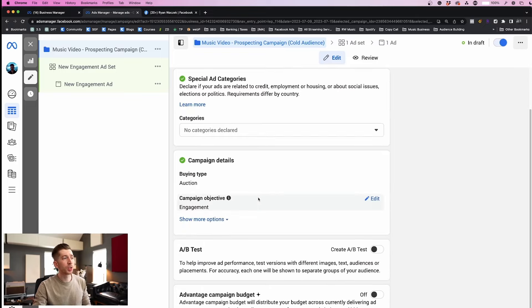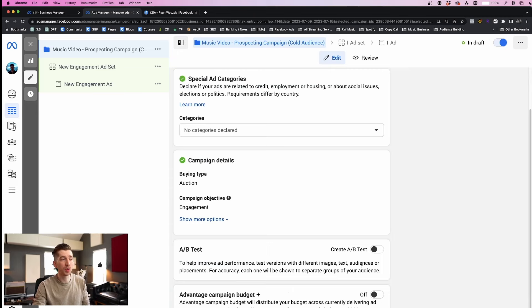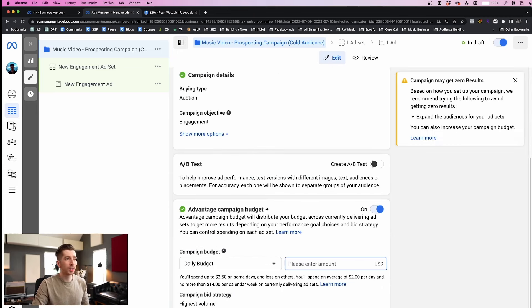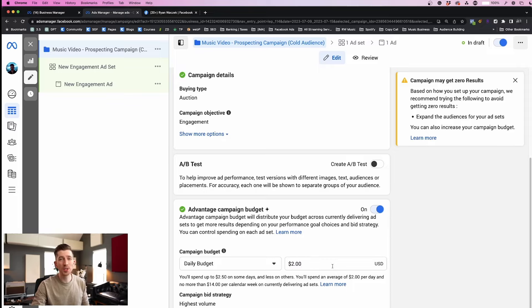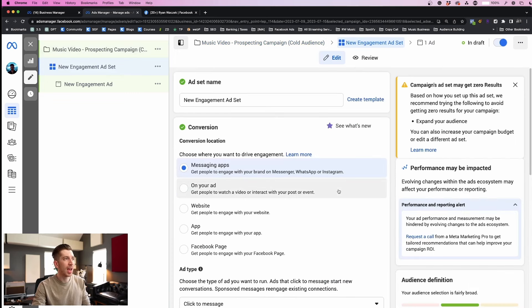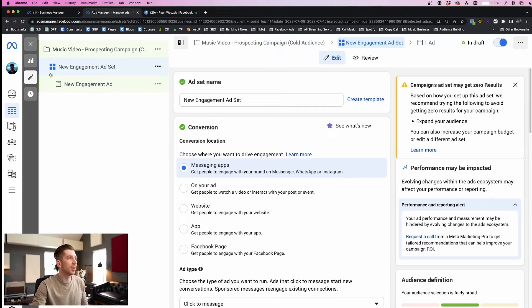Next we're going to scroll down and skip all these settings until we get to Advantage Campaign Budget. We're going to turn this on because this will allow us to set our budget on the campaign level. We're going to set our budget to just two dollars per day. Once you have your campaign budget set, just click the blue next button at the bottom right.